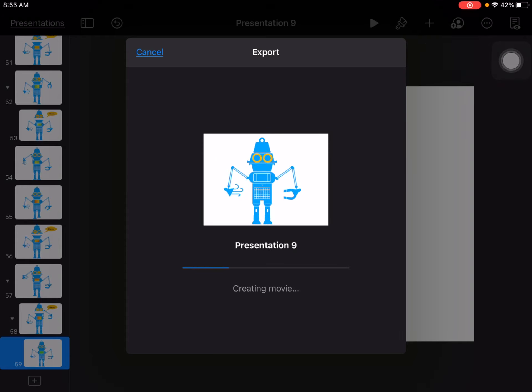This may take a few seconds as it's converting your slides to a video.